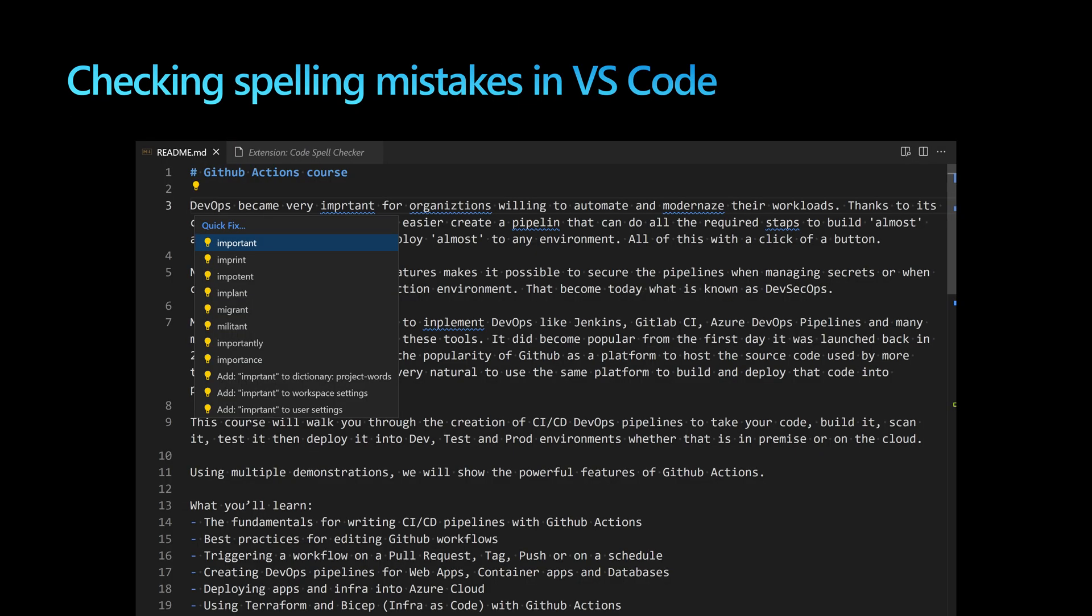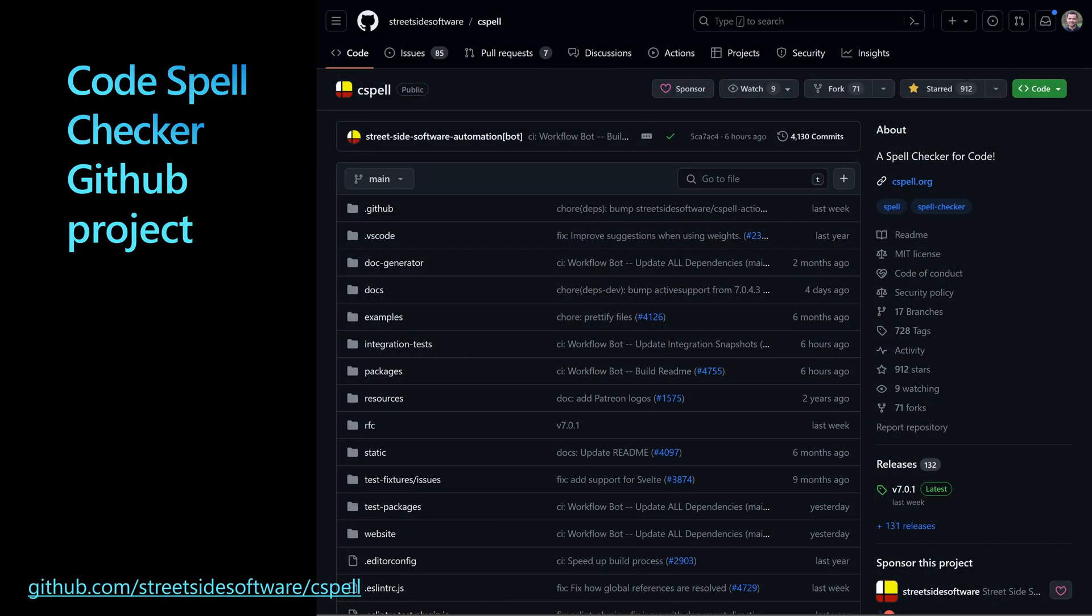We want a tool that can detect misspelled words and suggest fixes. There are multiple tools available on the market, and one that stands out is Code Spell Checker, available as an open source project on GitHub.